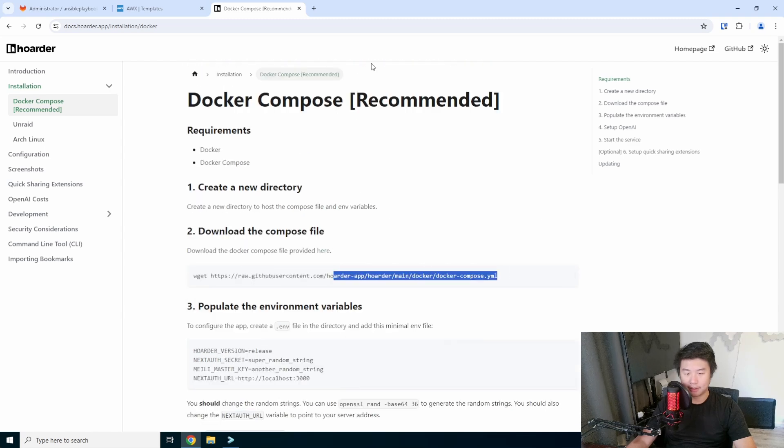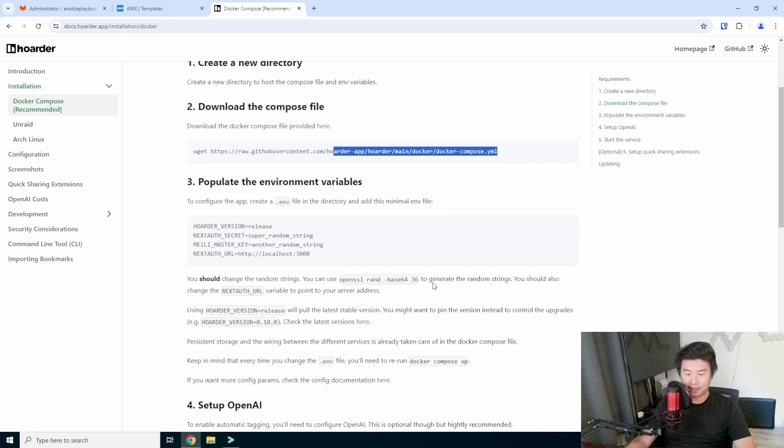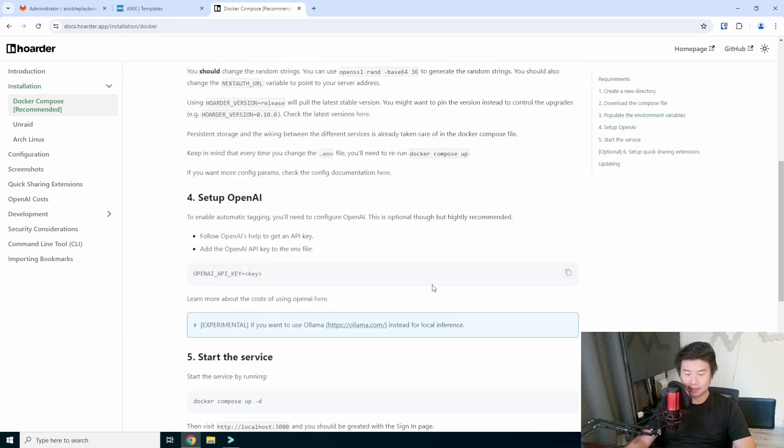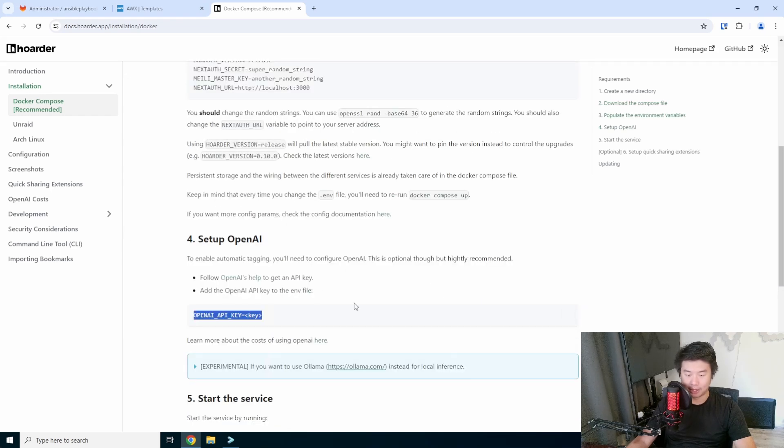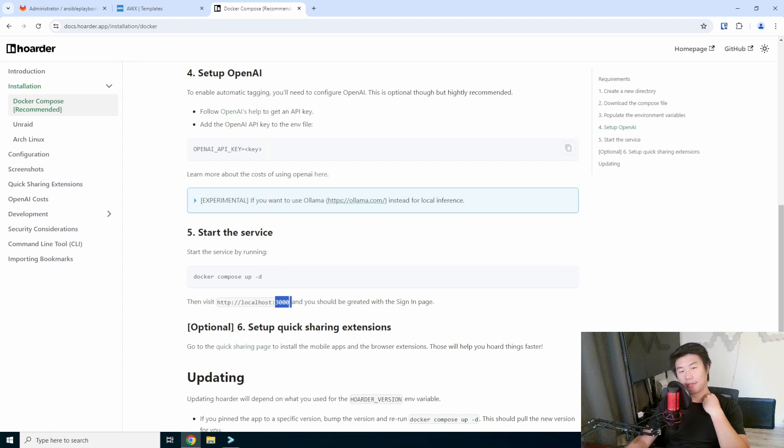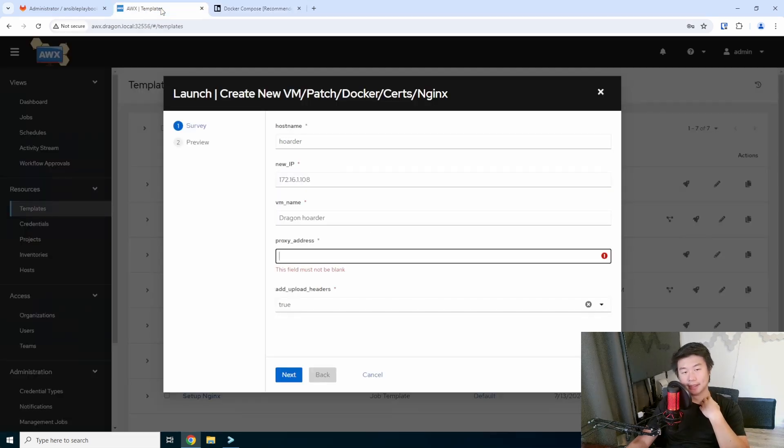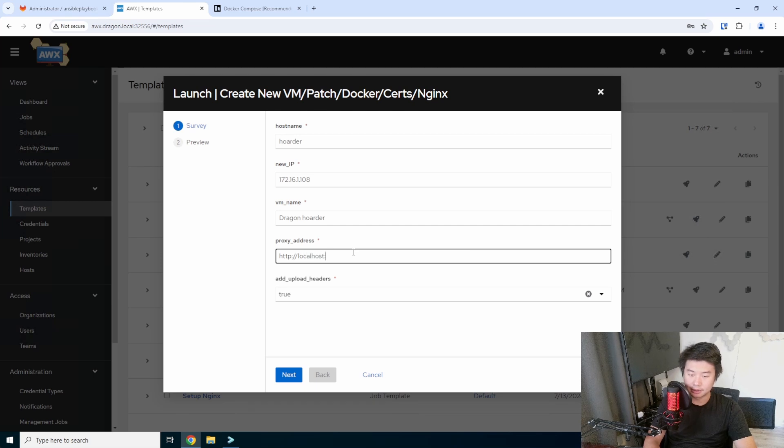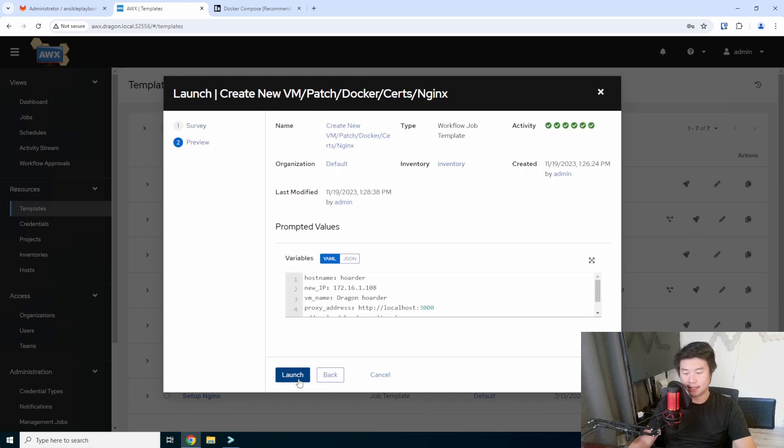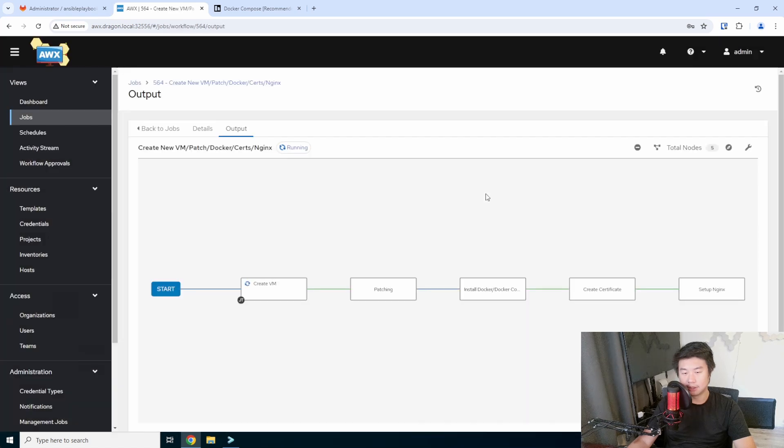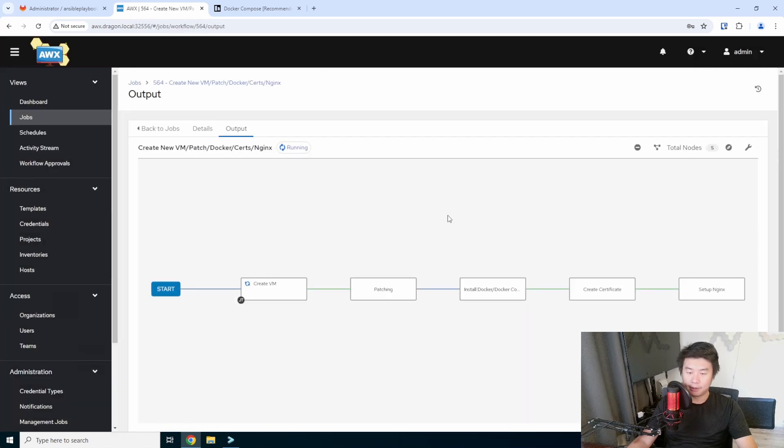But if you scroll down and you can kind of see a general gist of it, and then they have documentation for installation. So let's go there. So we're going to grab the Docker Compose, populate a few things. And if we, yeah, and here's the open AI part. Okay, localhost 3000. So we'll proxy it, localhost 3000, and we should be set. So we hit next here, launch.